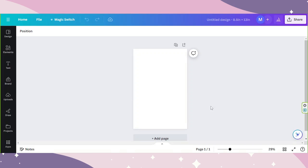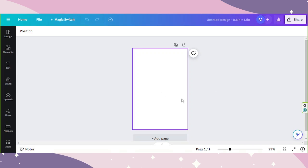Say for example, this is your design. The first thing we need to do is to set up the margin, and we'll move on to designing afterwards.